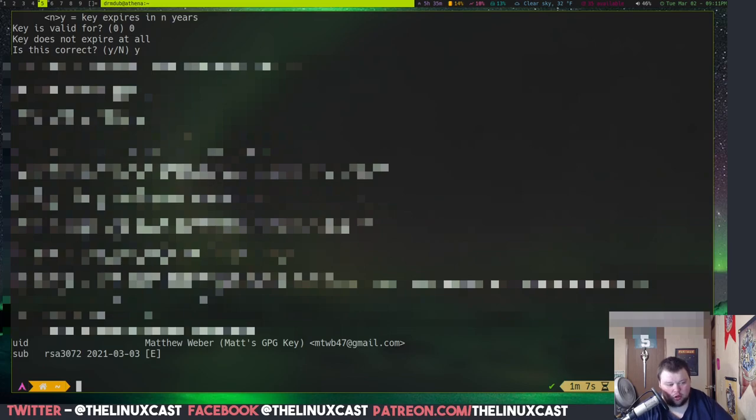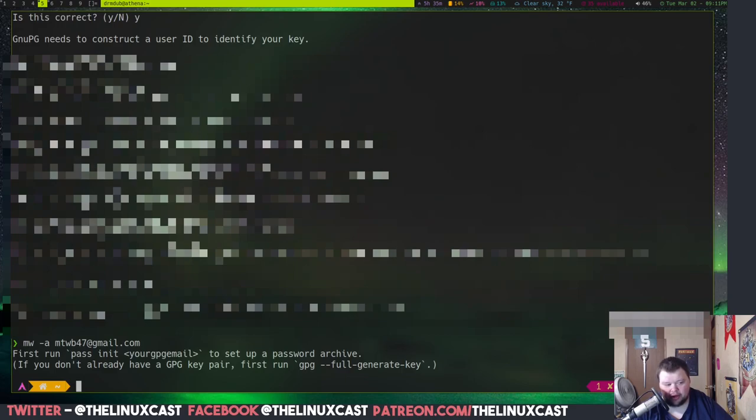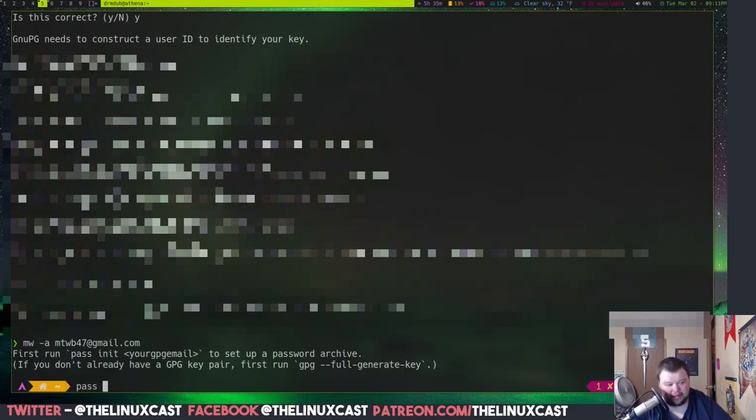So, now that you've done that, you can run your MW -a. This again, you're going to get another error. So, we're going to have to do this. Pass init, and then the gpg email key that we just set up.